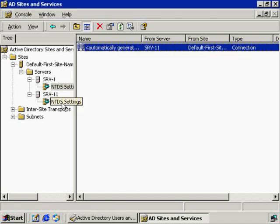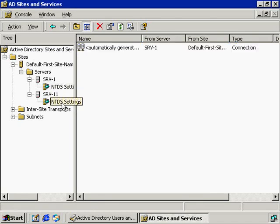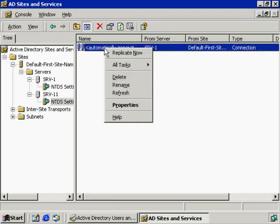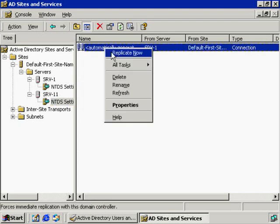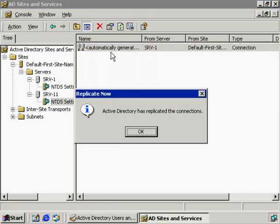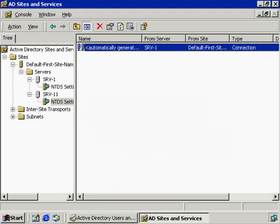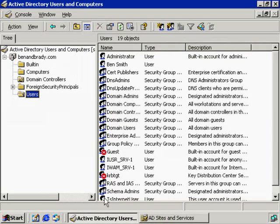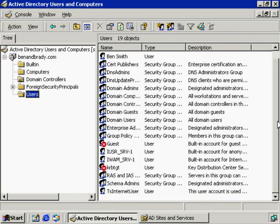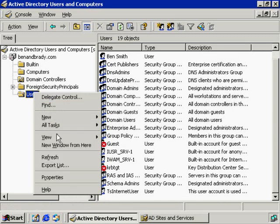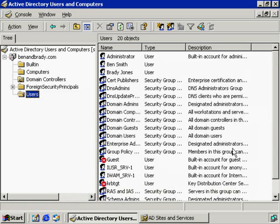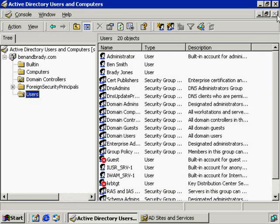If I want SRV11 to replicate to SRV1, same thing. Right-click, replicate now, and Active Directory has been initiated again. If we go back here, we should have now Ben Smith and Brady Jones. So I don't see Brady Jones yet. We will do a refresh. And now we've got Brady Jones in our user account database.